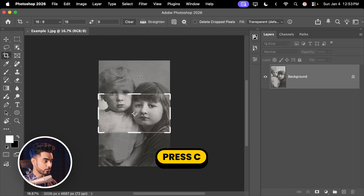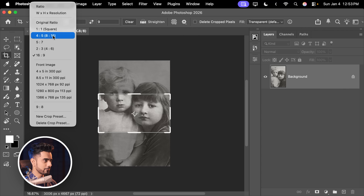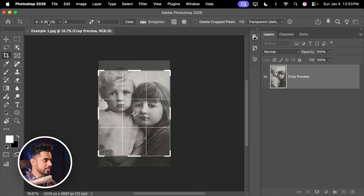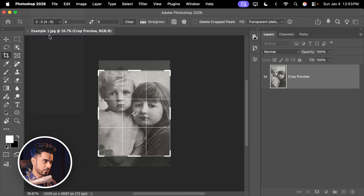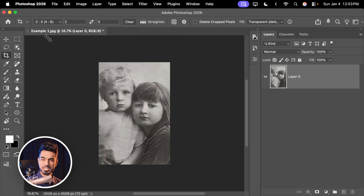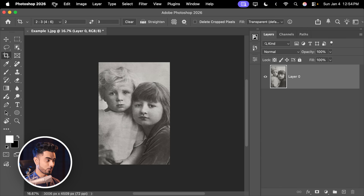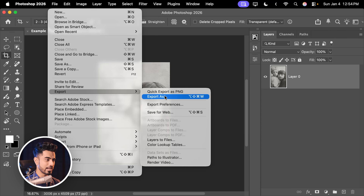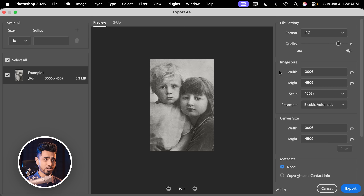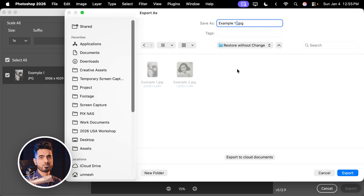Press C for the crop tool. For this image, I'll try 4 by 5 — no, 2:3 is perfect, that's the closest. Hit enter or return. You can even expand it if you want. Now let's export: go to File, Export, Export As, keep it as JPEG and increase the quality. Let's name this 'example 1, 2by3' and click Export.